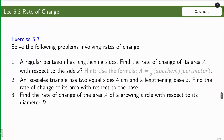You have now reached the end of Lecture 5.3. I highly encourage you to answer the following exercises.